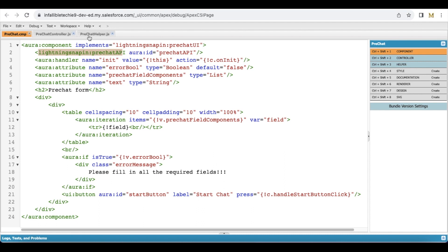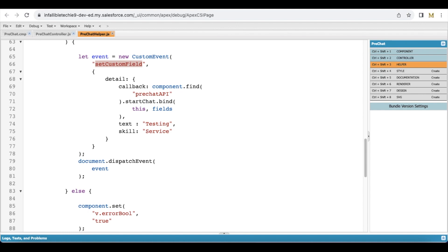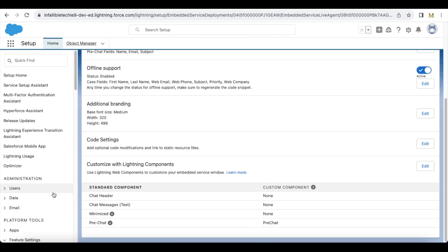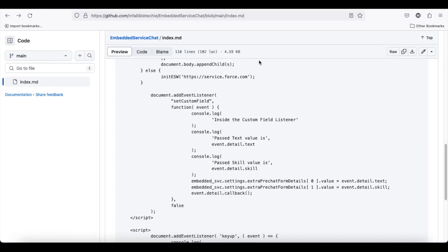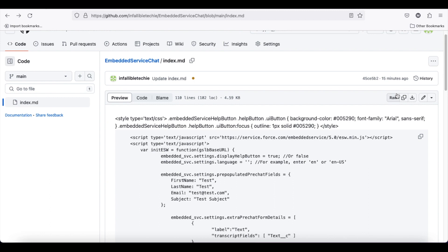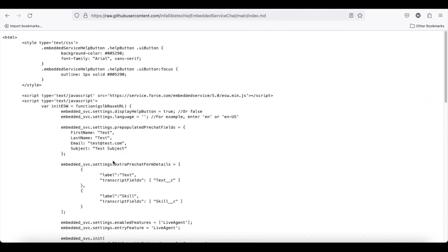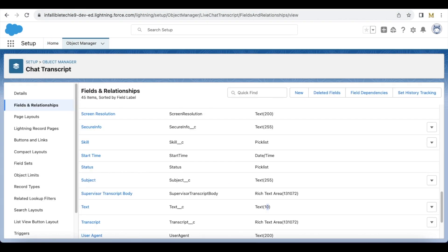In the pre-chat form, whenever the start chat button is clicked, it will fire an event with the name 'set custom field'. In the Salesforce embedded service deployment chat settings, under pre-chat, you have to select the Lightning Aura component. Then go to the site where your embedded service deployment is hosted and use embedded_svc dot settings dot extra pre-chat form details as an array, with the transcript fields text__c and skill__c.